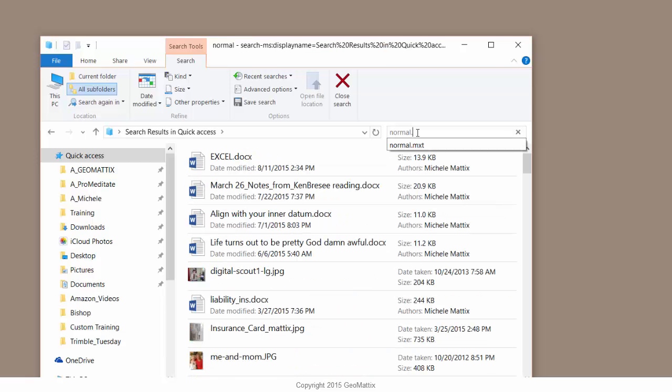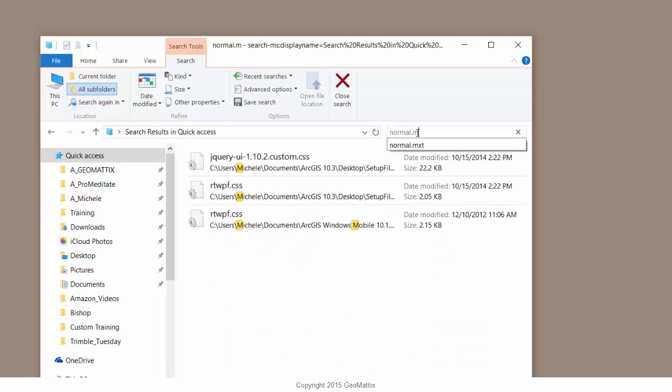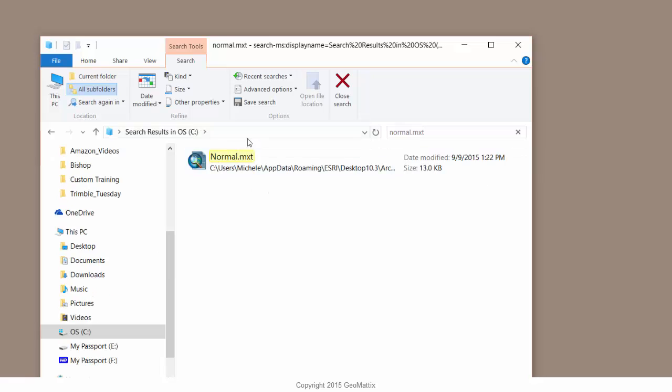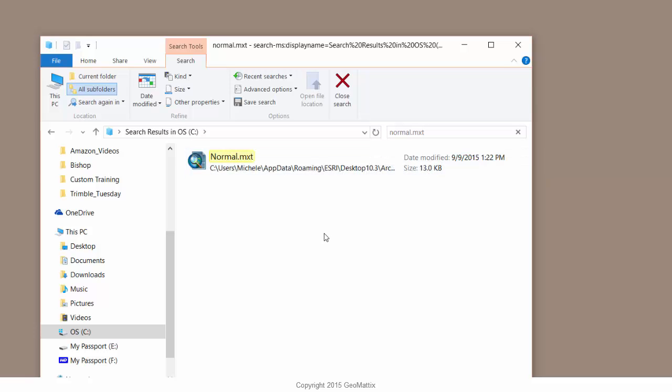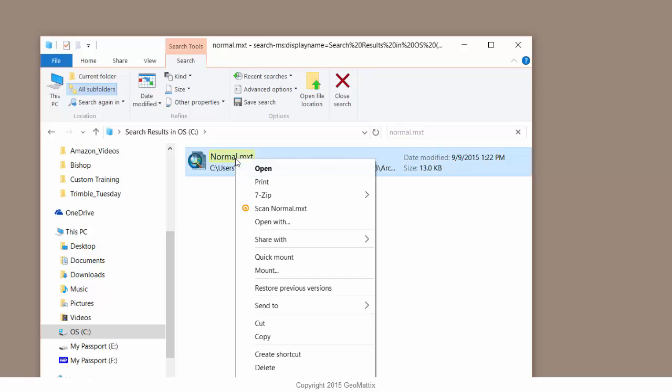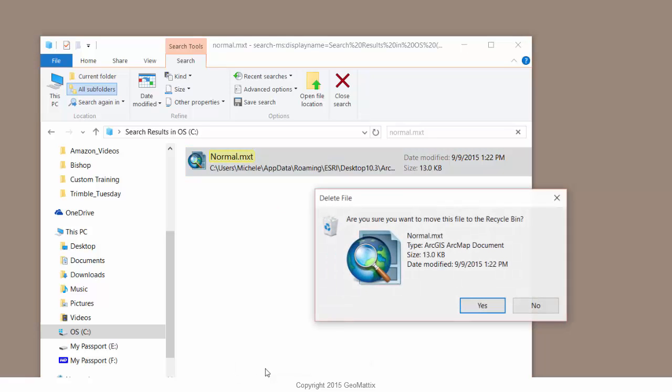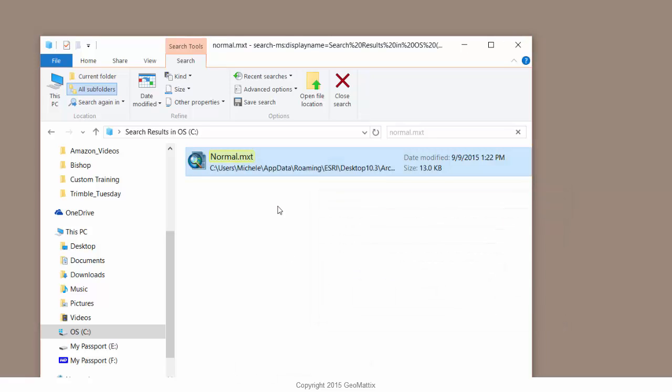So I'm just going to type in normal.mxt and hit the enter button to search for this. And after it finds it, I can see its location. It's in my user profile, buried deep inside of templates folder. So here's the normal.mxt. I'm just going to right click and delete it. I am not deleting anything important. I'm just getting rid of the normal.mxt.